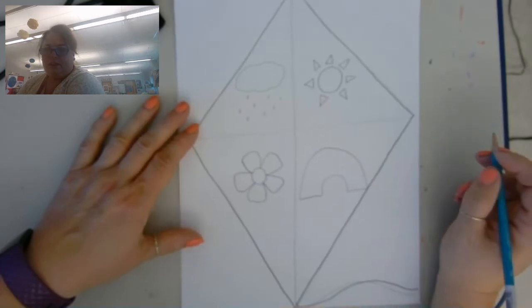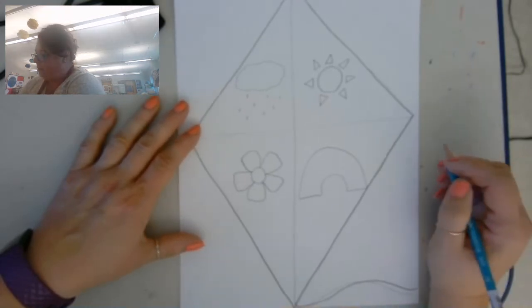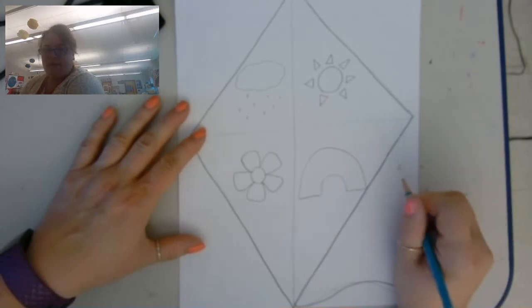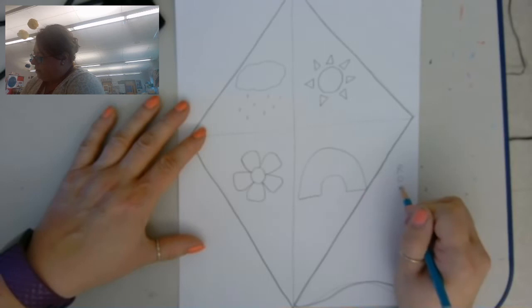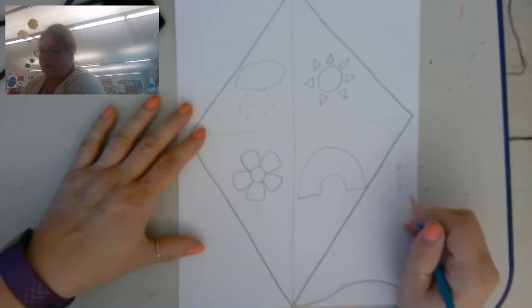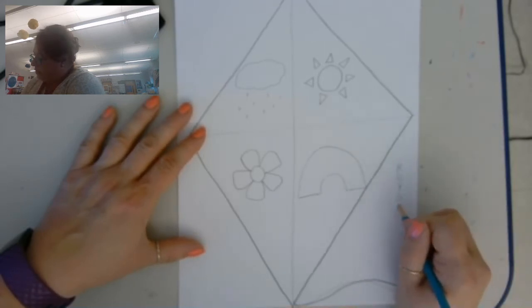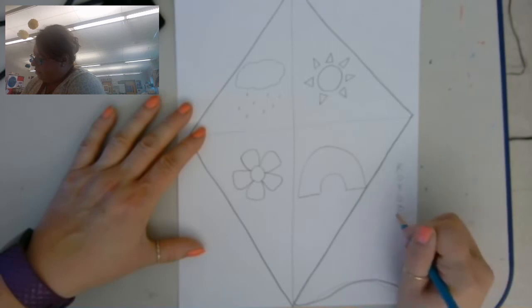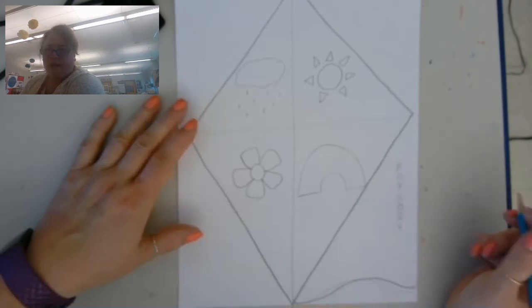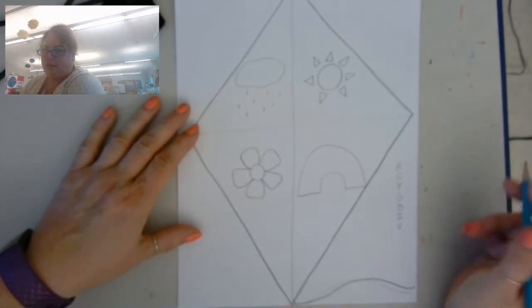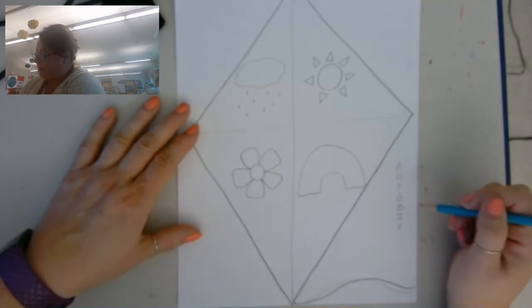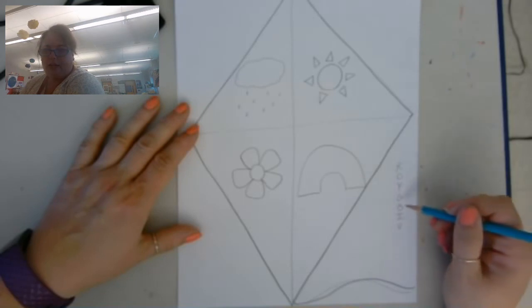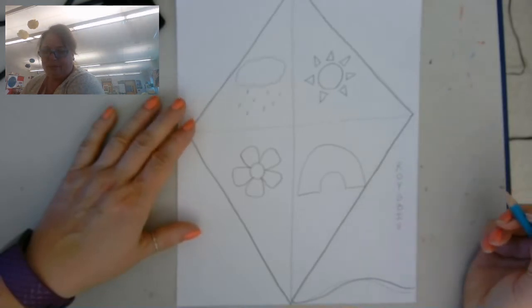In case you want to know the rainbow colors, it's red, orange, yellow, green, blue, indigo, violet. Now indigo is a very dark blue, so red, orange, yellow, green, regular blue, indigo is dark blue, violet is purple.